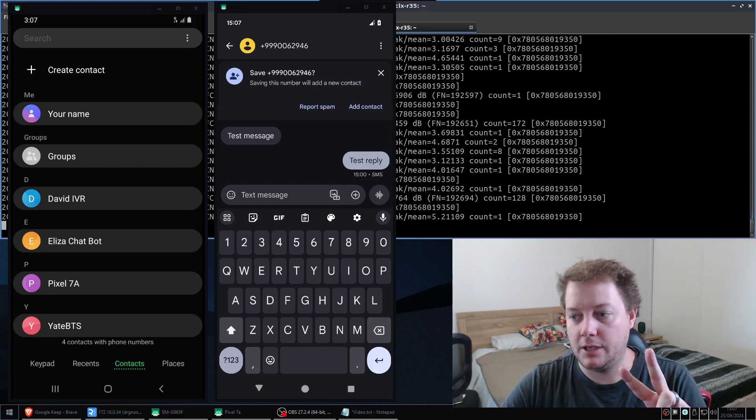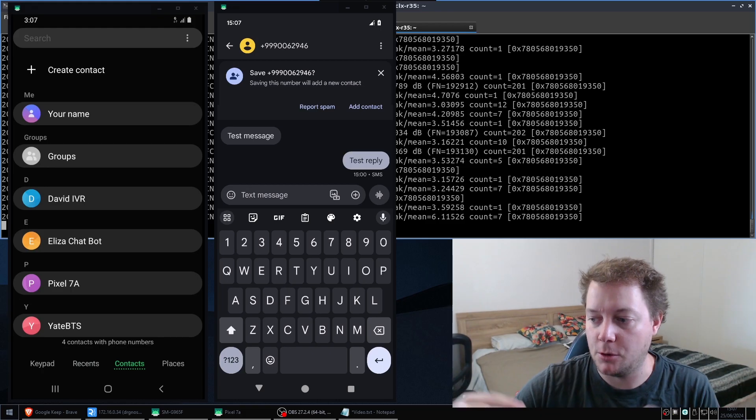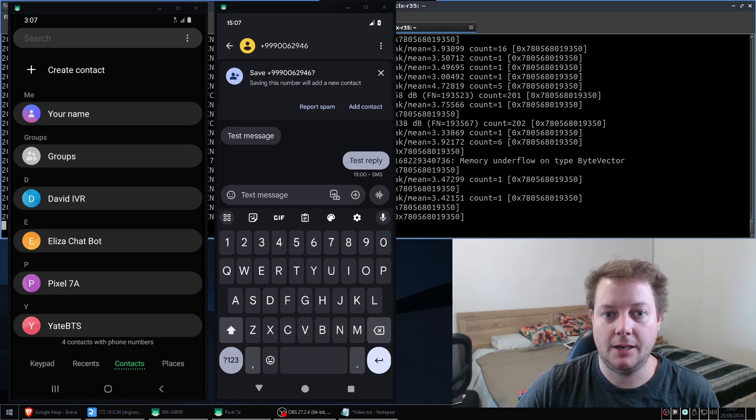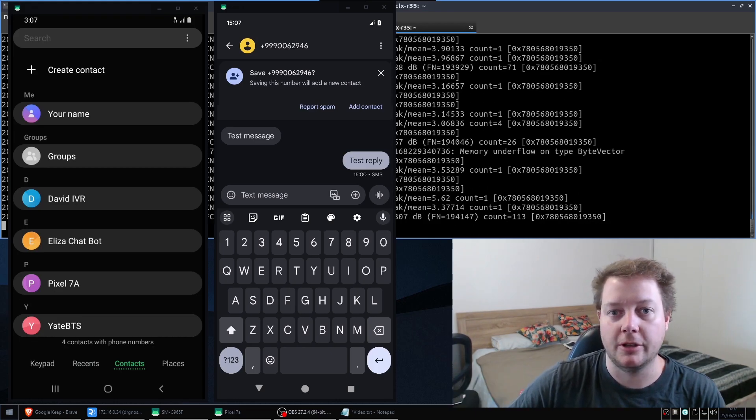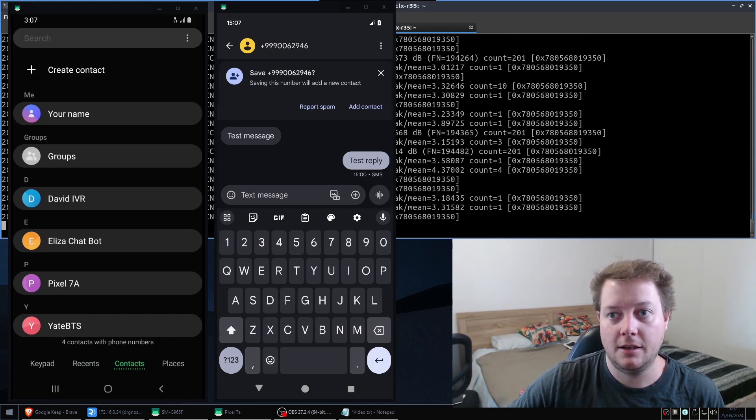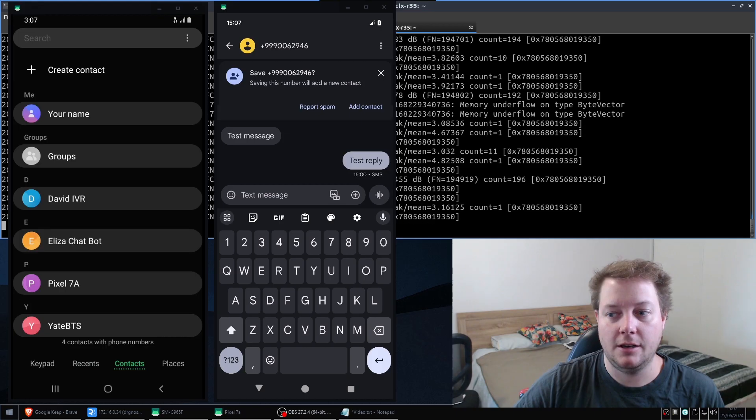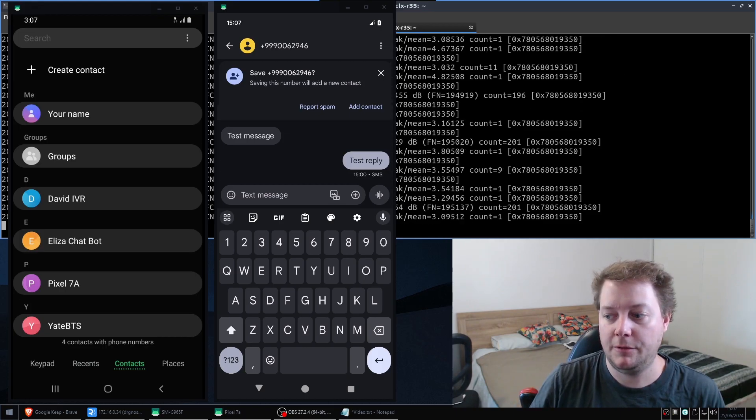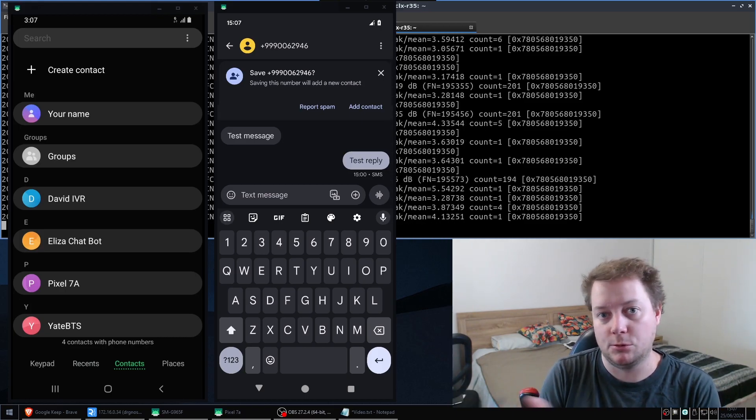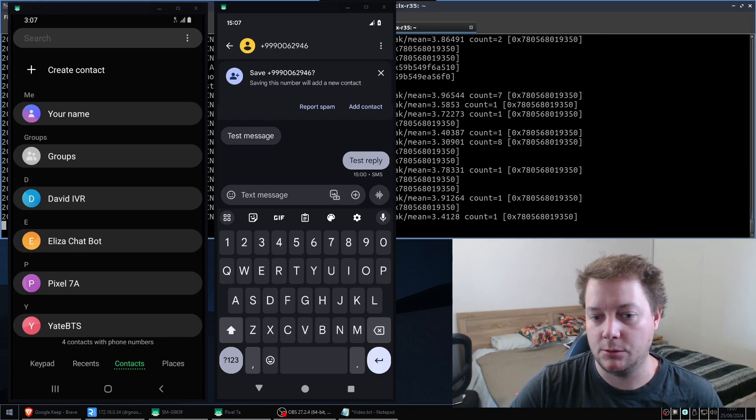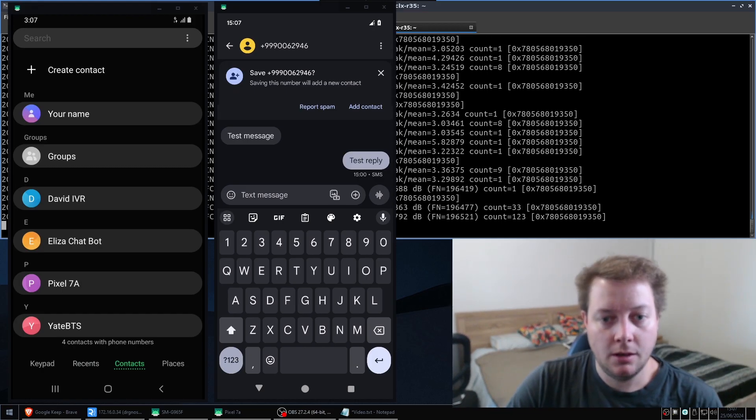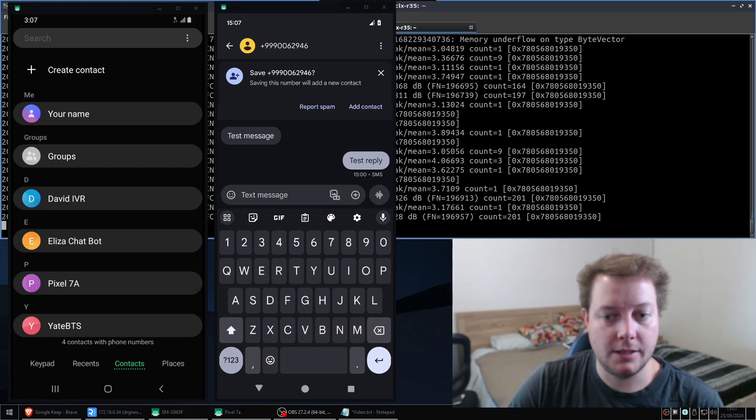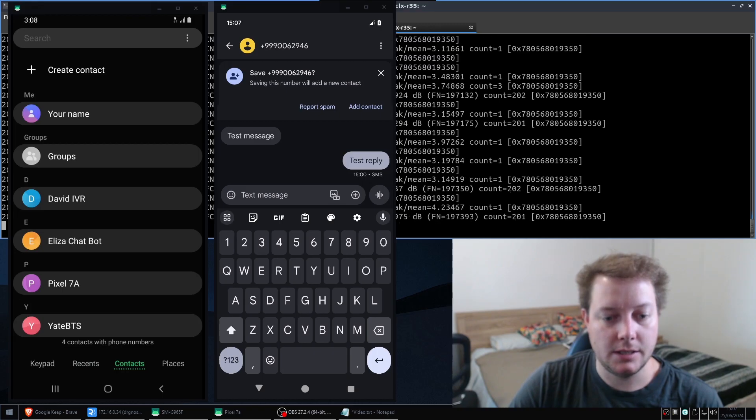And the second option is a conference room. So if you've got multiple phones connected to your base station, you can all dial the David IVR and press two on the keypad. And then if you've got three people, they could all talk to each other. So that's pretty cool.